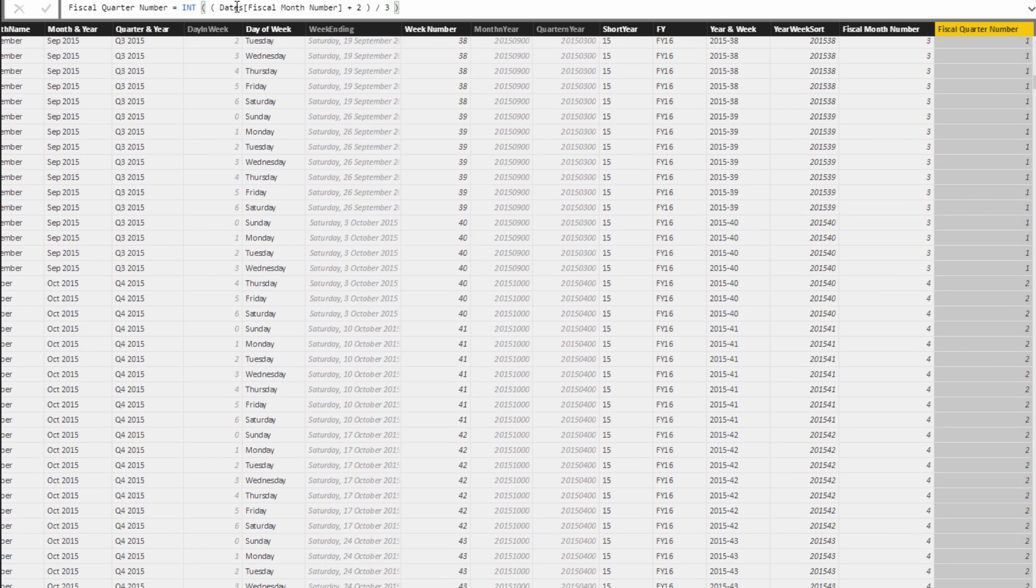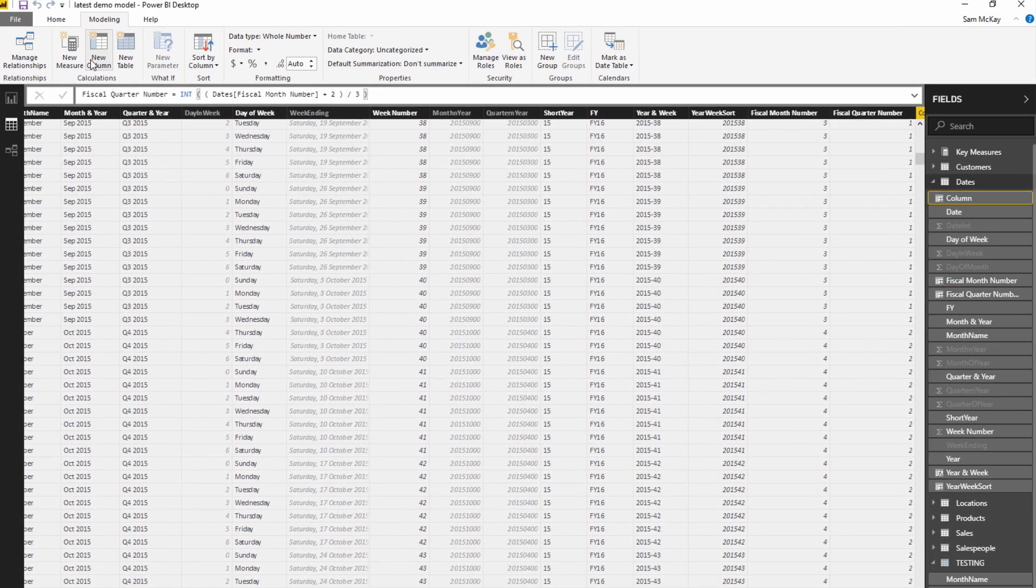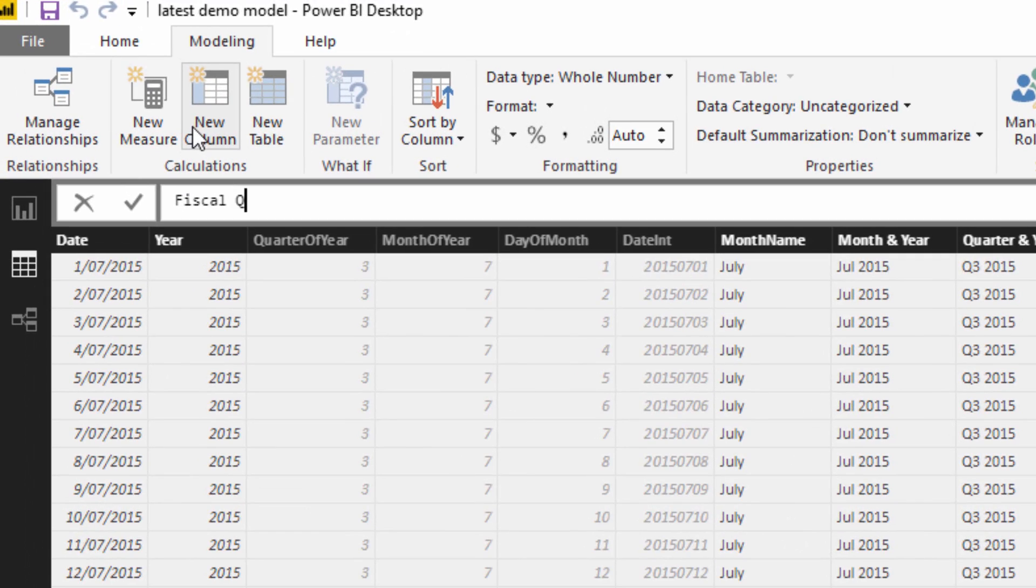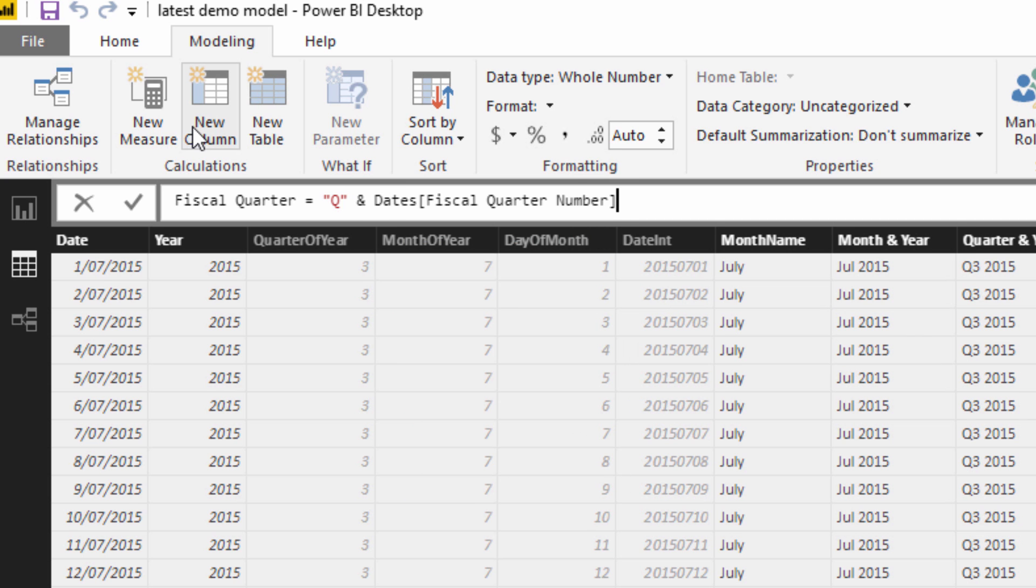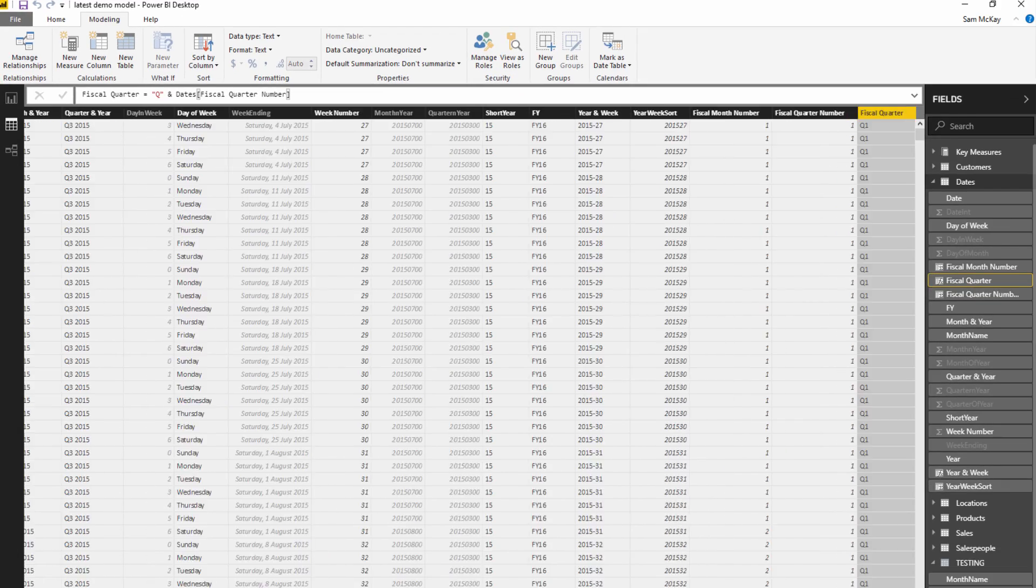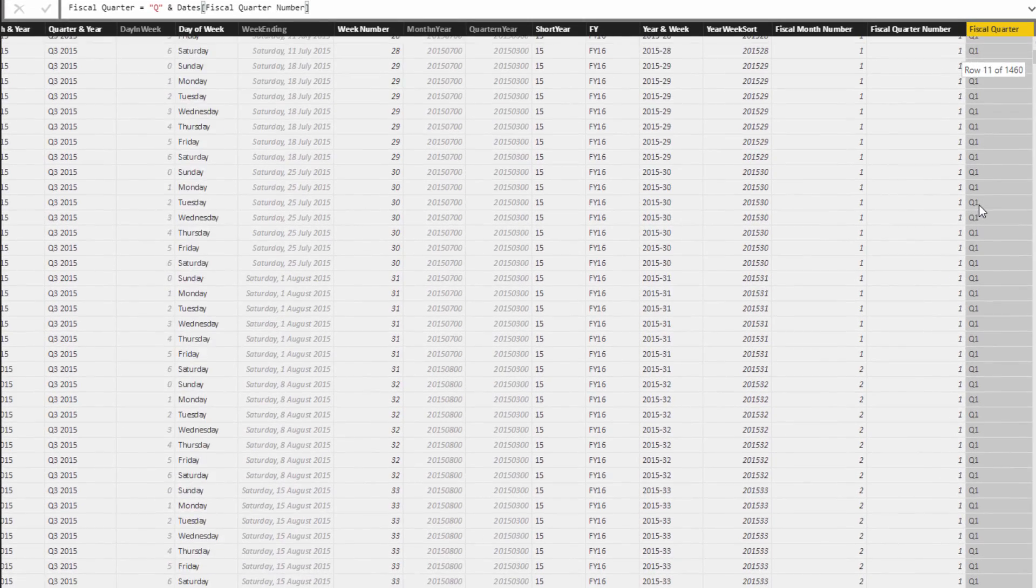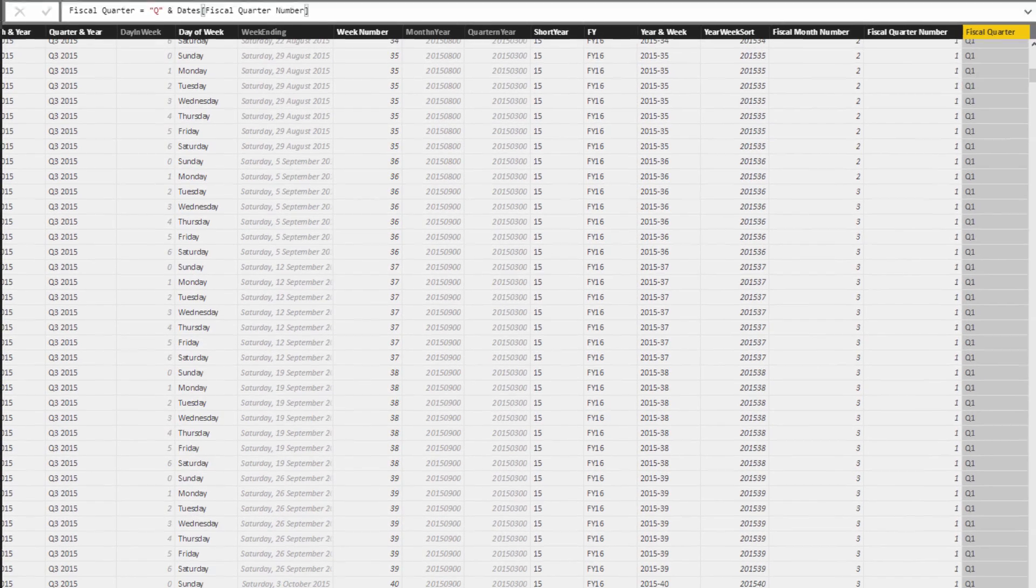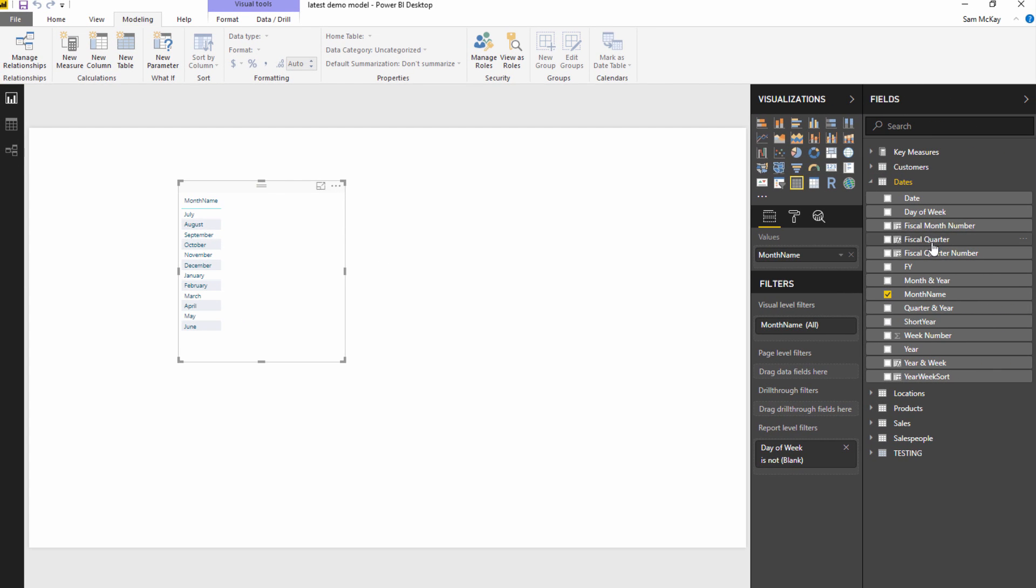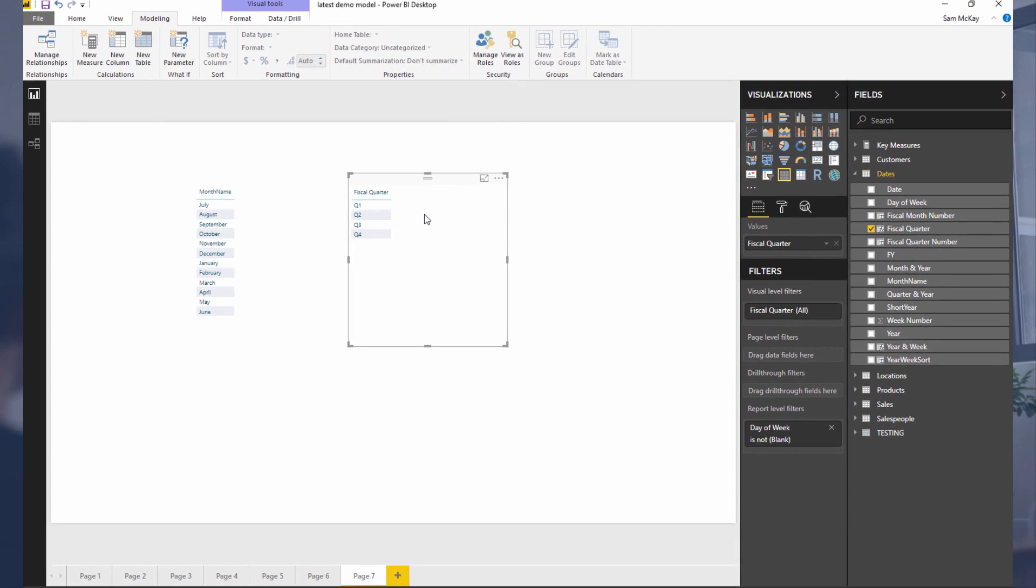That's how we create the quarter. We probably want to create one more column and we'll call this fiscal quarter. All we've got to do is Q and the fiscal quarter number, and push enter. Now we have this brand new column with Q1, Q2, Q3. We could use this in a range of different ways - as a slicer, in our visualizations, and so on.